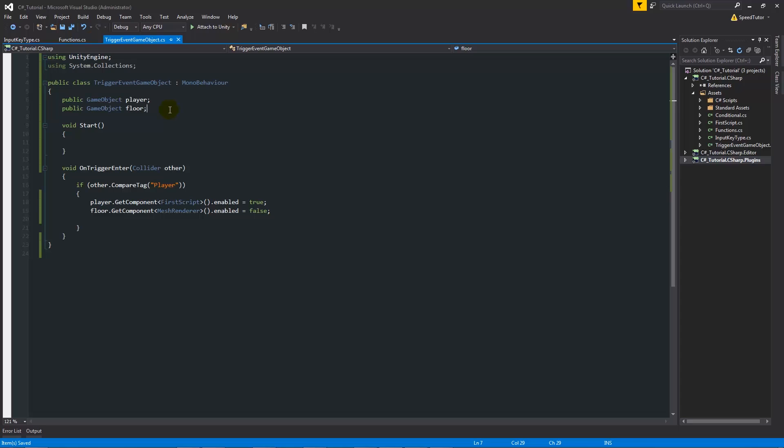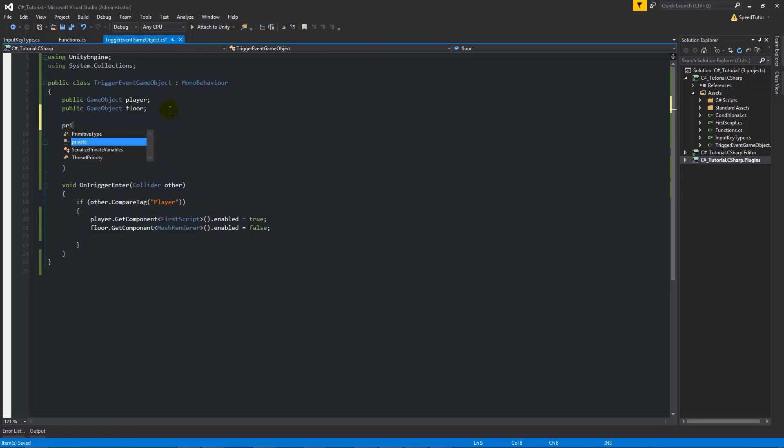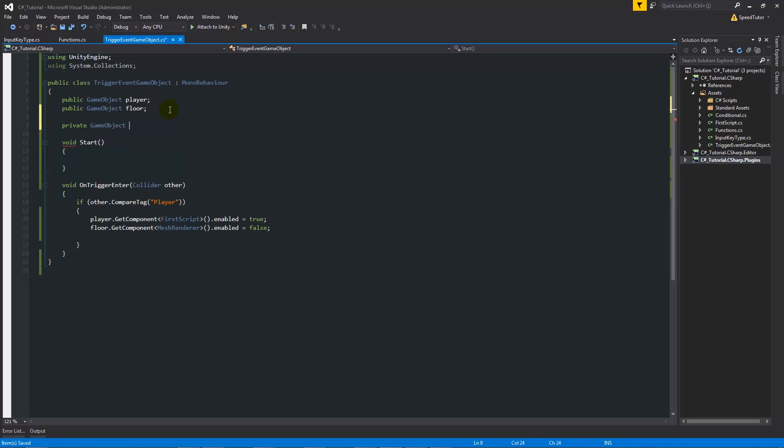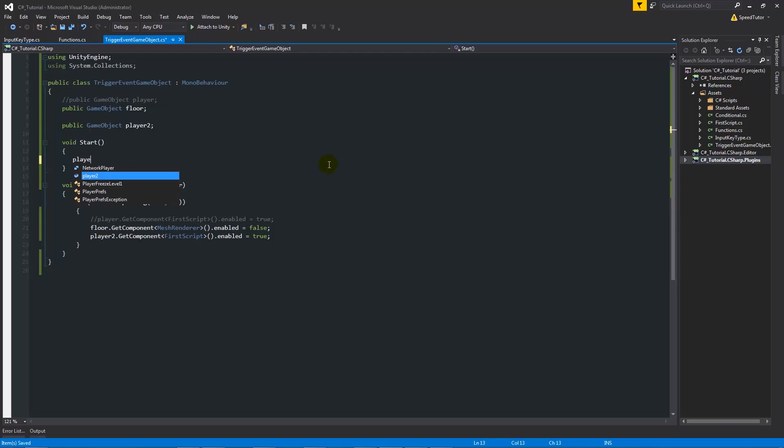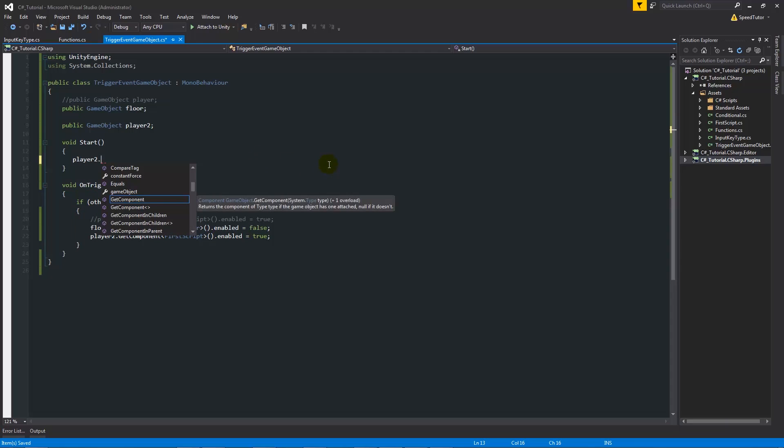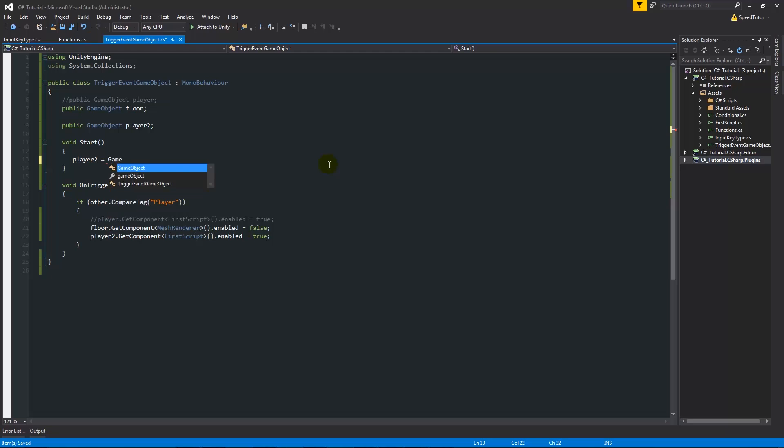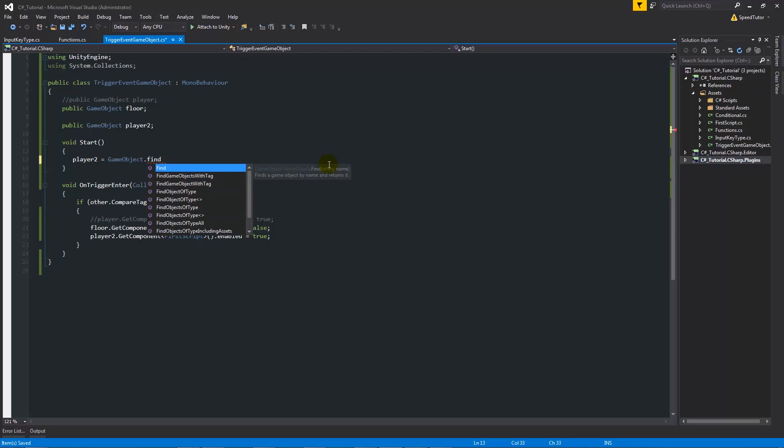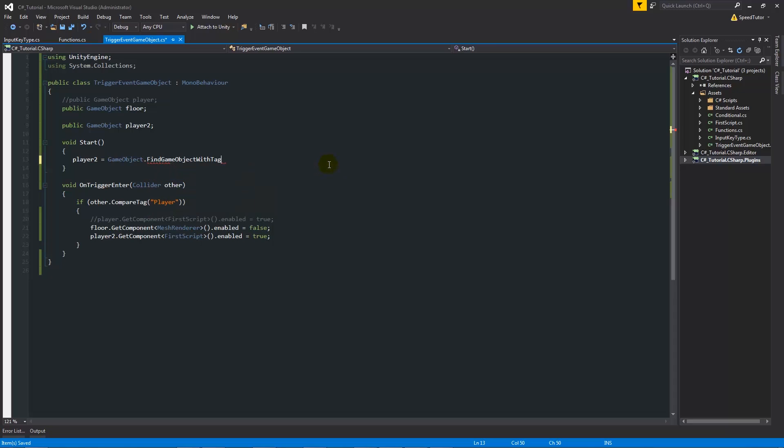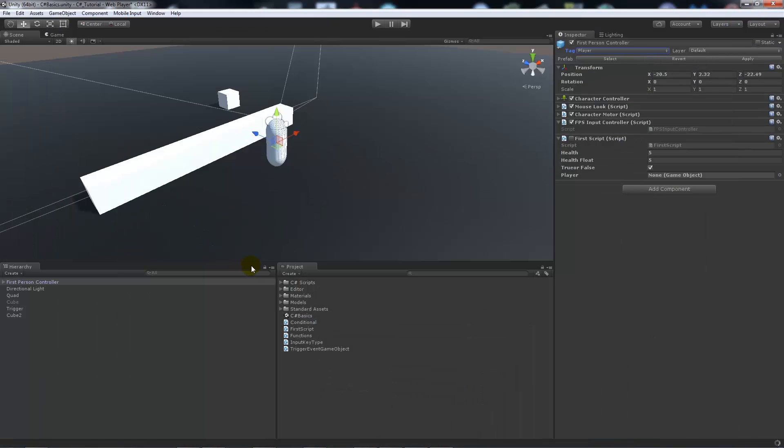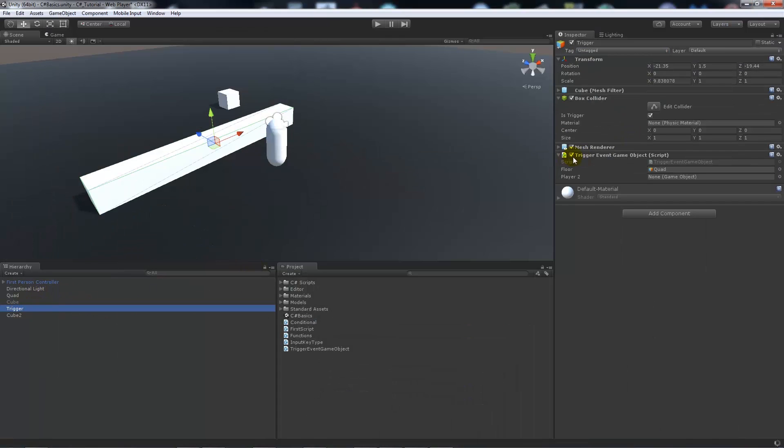So you could say private GameObject and we could call this for this instance player - call this player two just for this so they don't conflict. Player two. Now what we can do here is say that player two equals GameObject.FindGameObjectWithTag and then open the brackets in quotes we can say player because that's what our tag of our player usually is, we'll put a semicolon. Then we expect that player two.GetComponent FirstScript is equal to true.